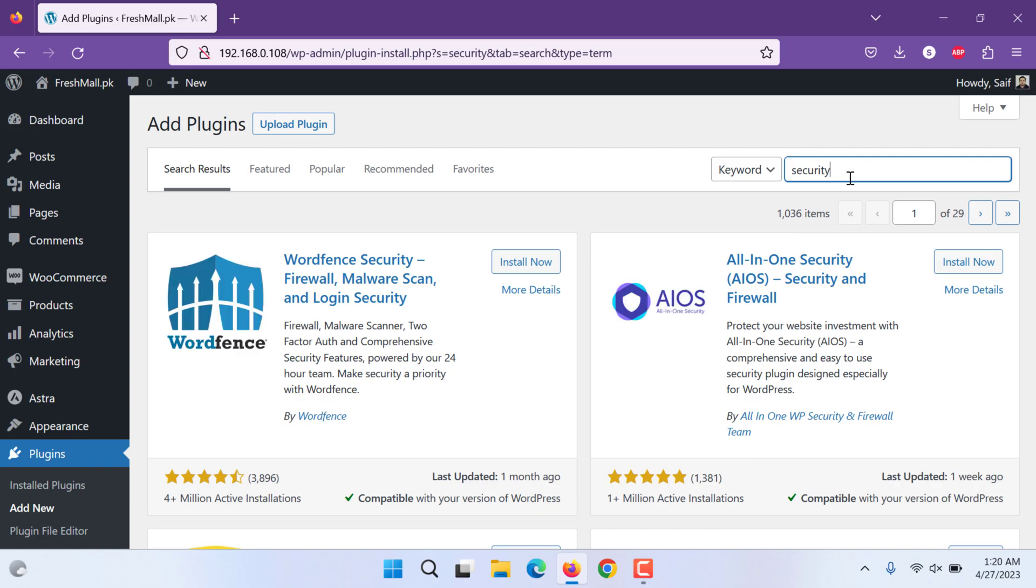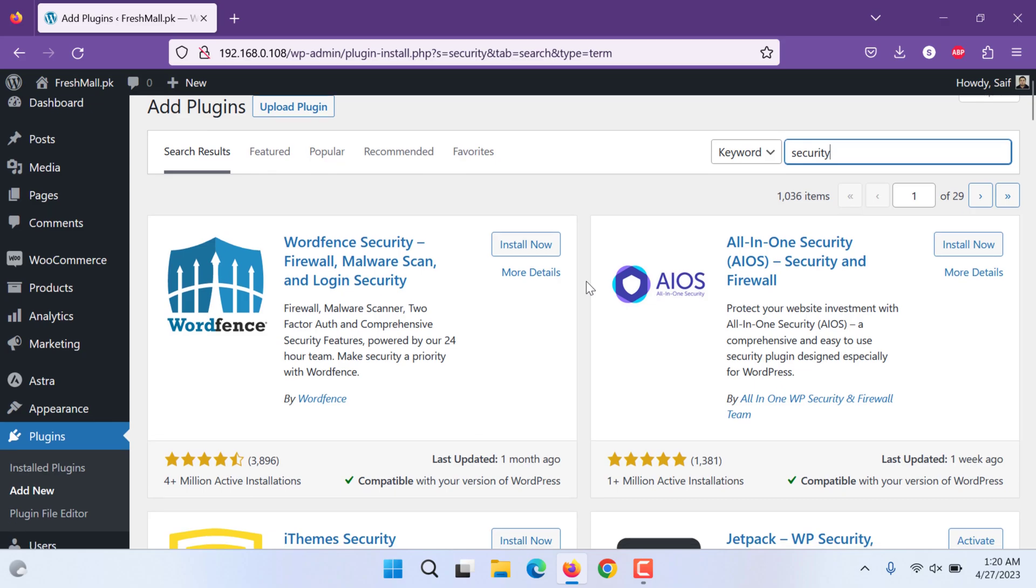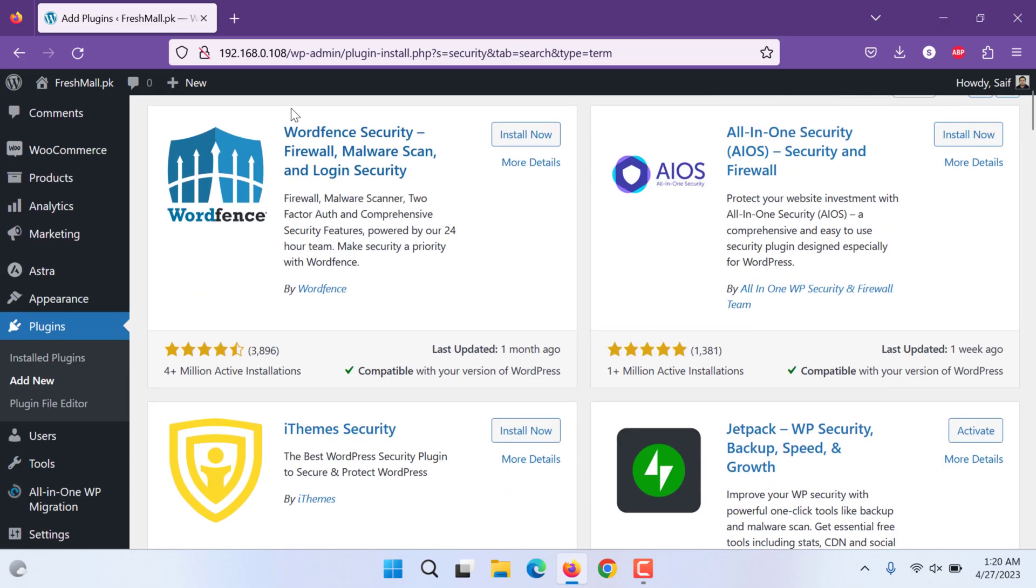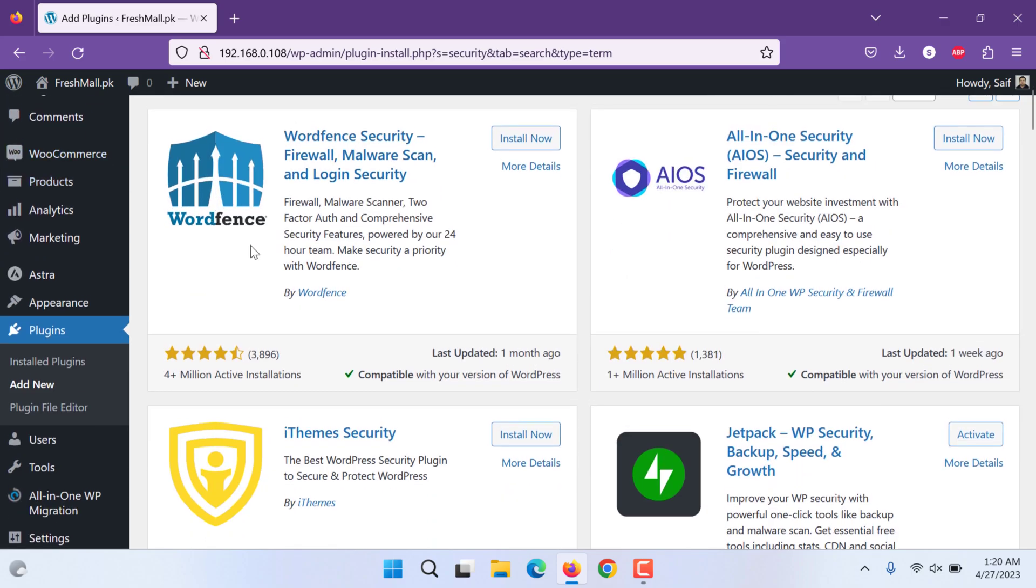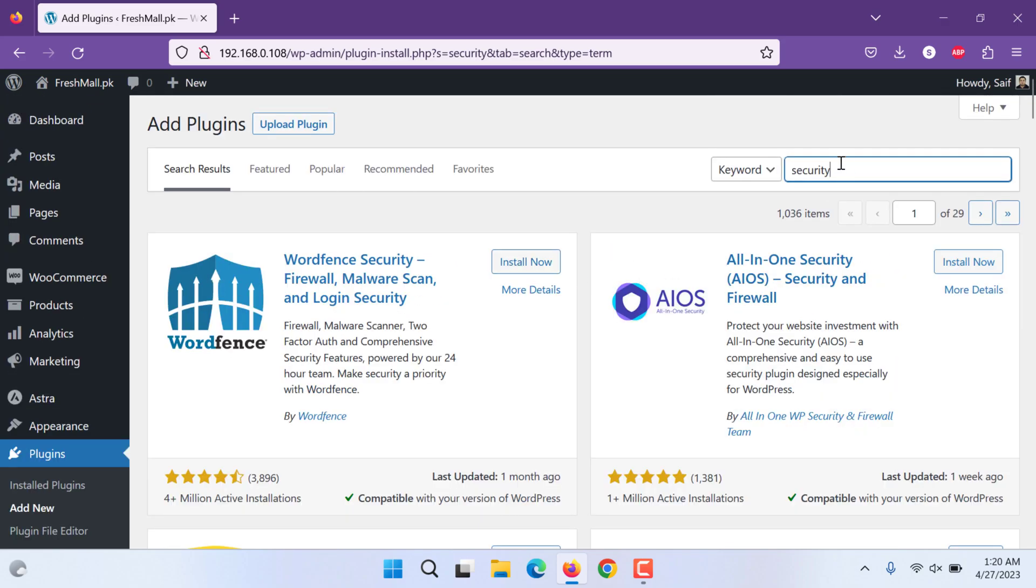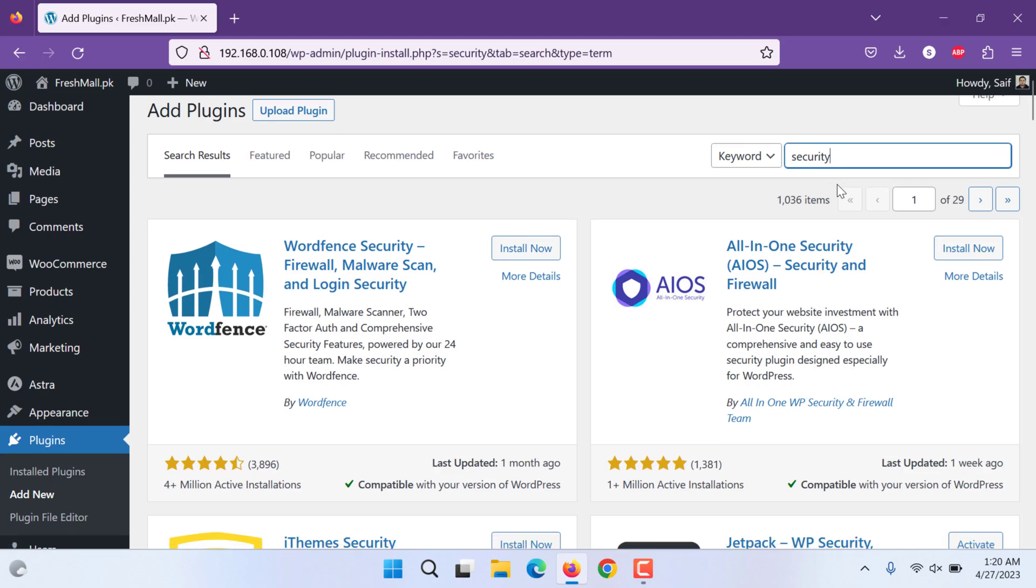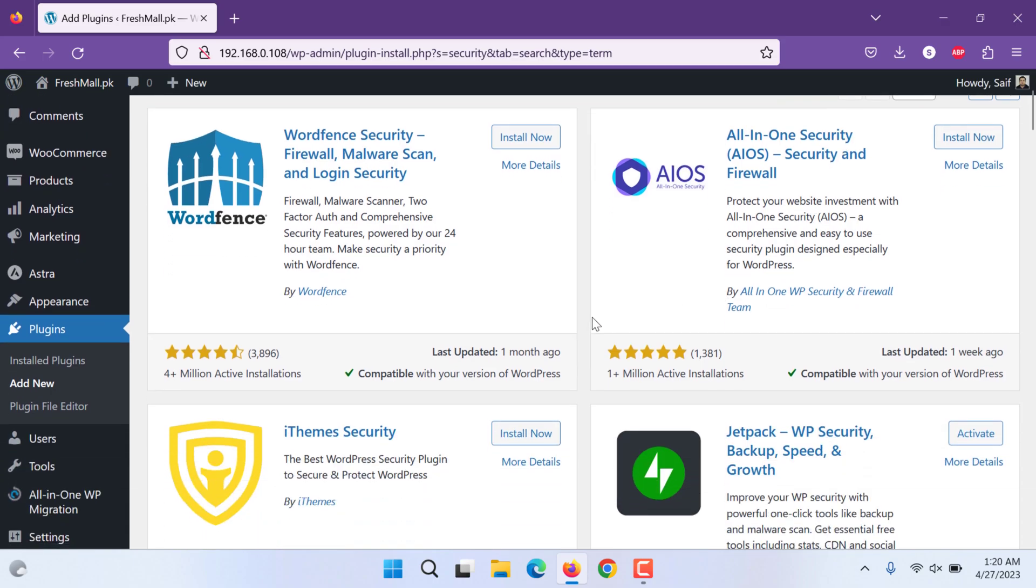One of the most famous and one of the best security plugins used is WordFence. I let you search the keyword security so you can see all of the security plugins being used worldwide.